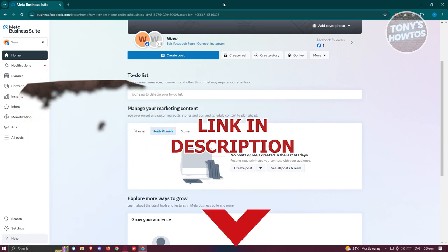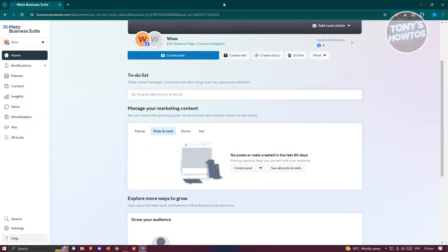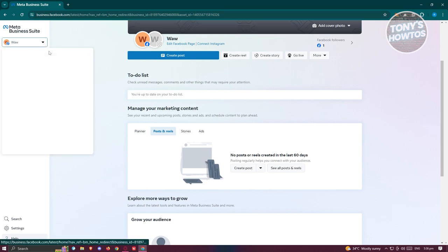So let's get started. You might be wondering how do you create your Facebook business page? Well, this one is actually pretty easy. What we need to do first is access business.facebook.com. From here, we first have to create our Facebook profile.